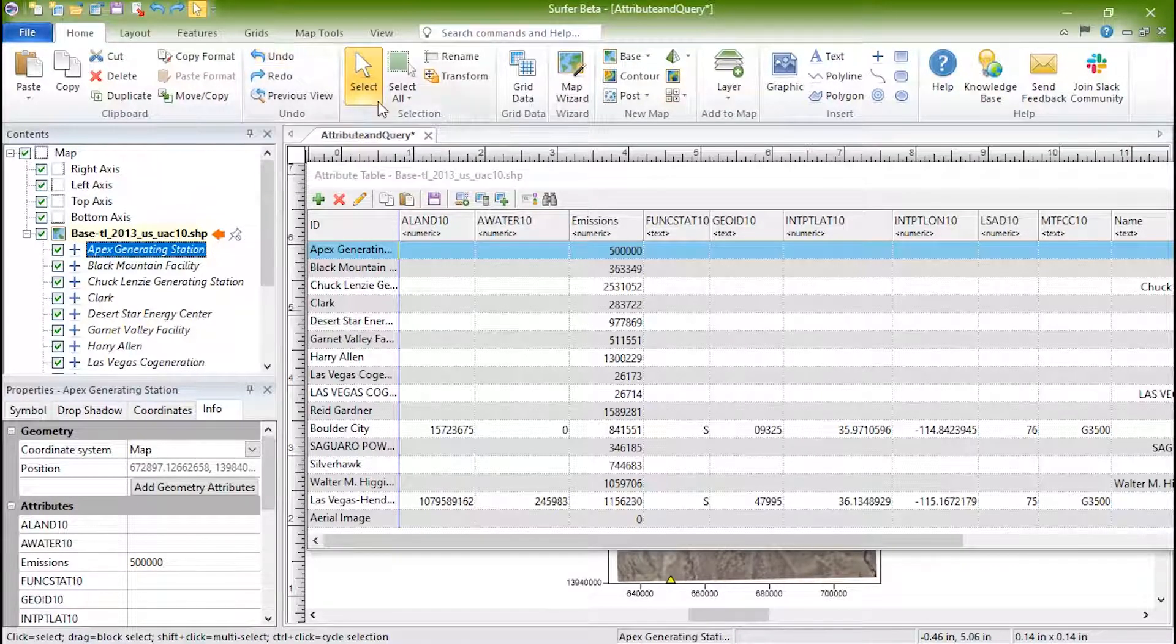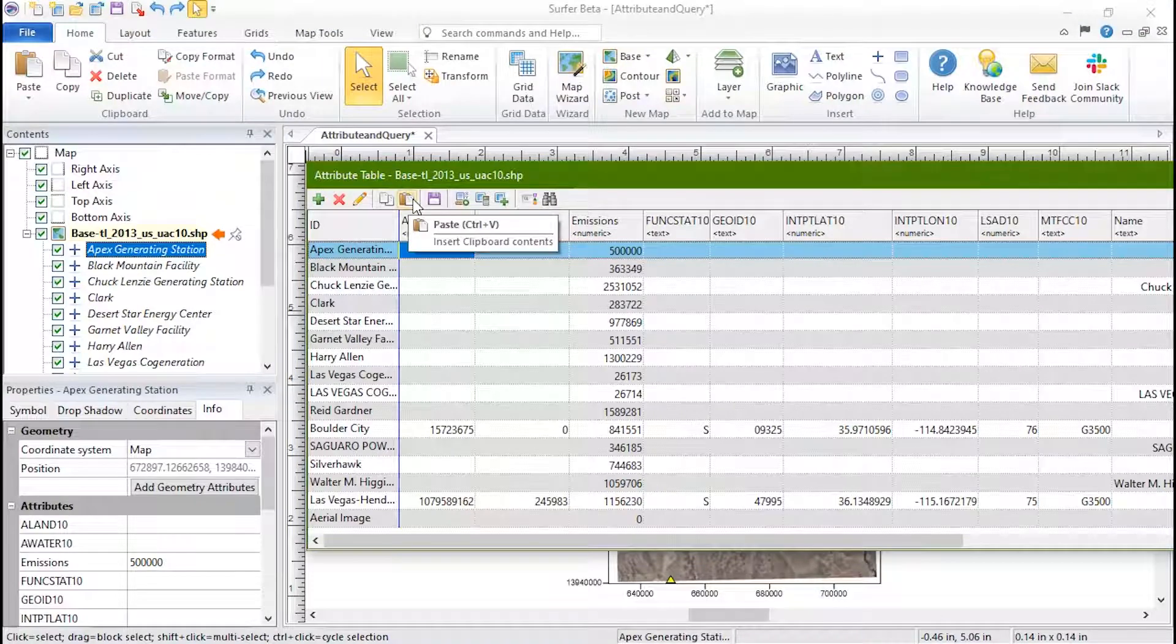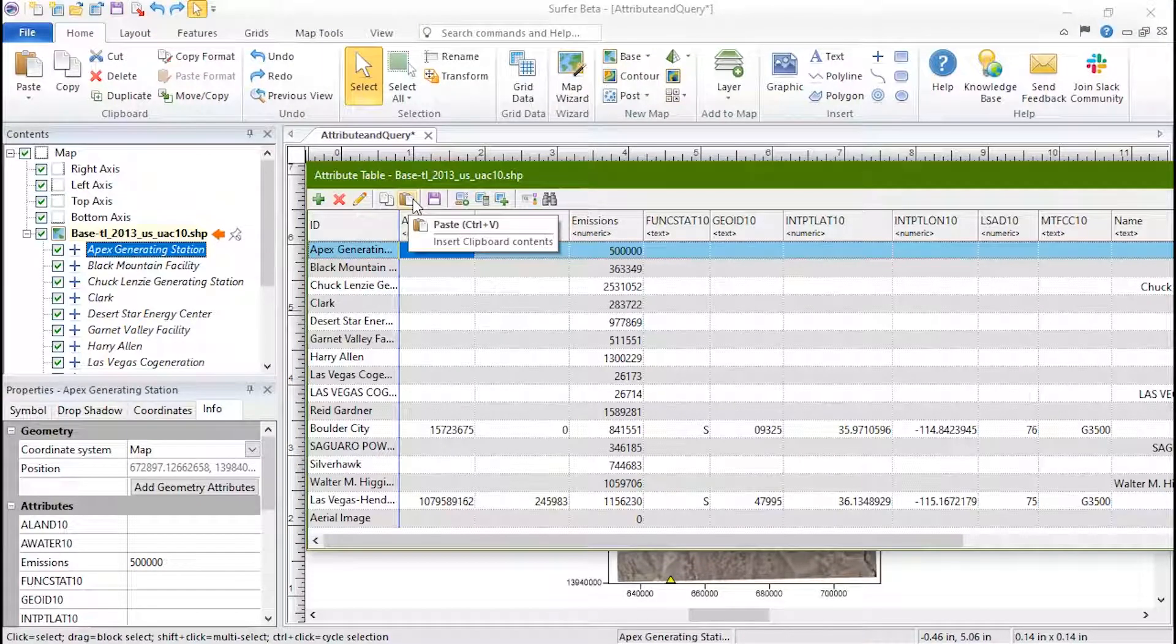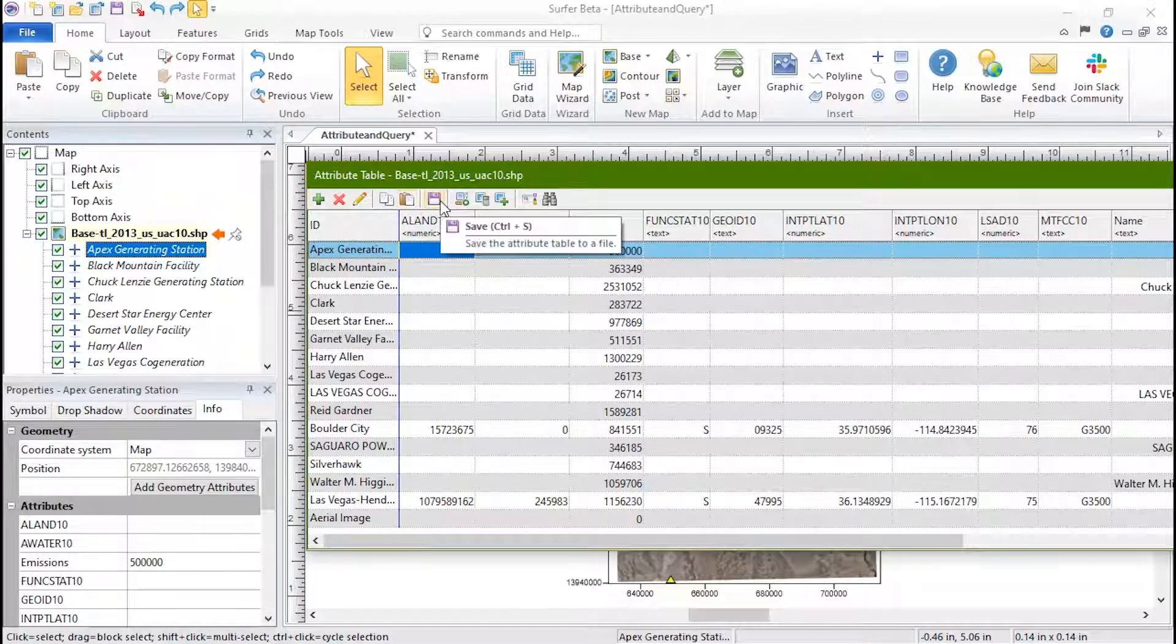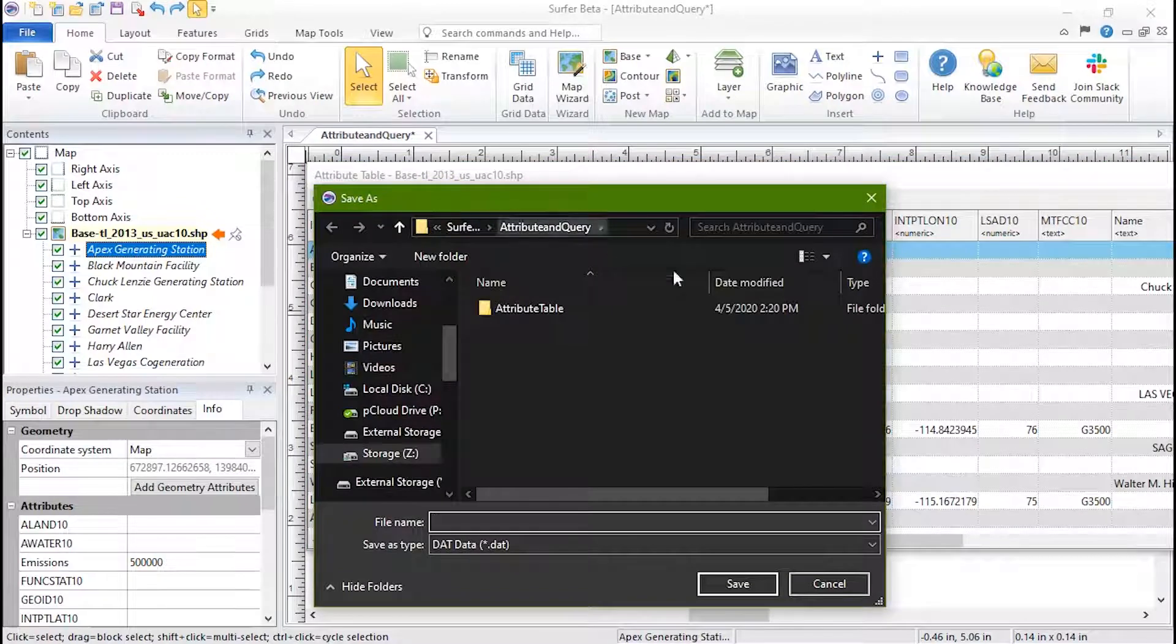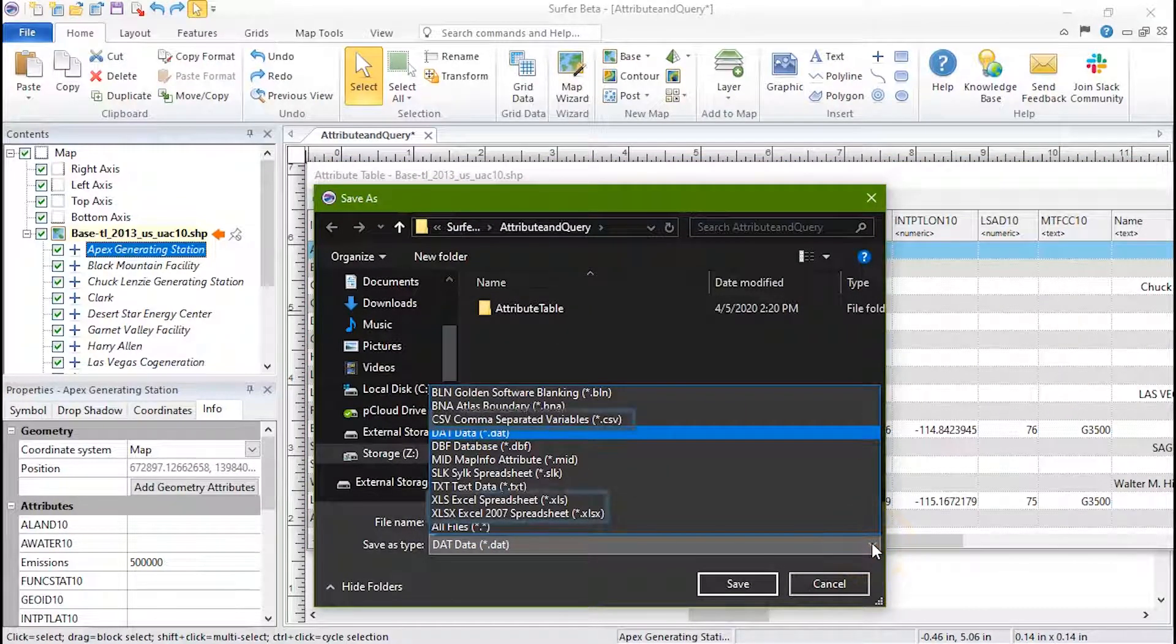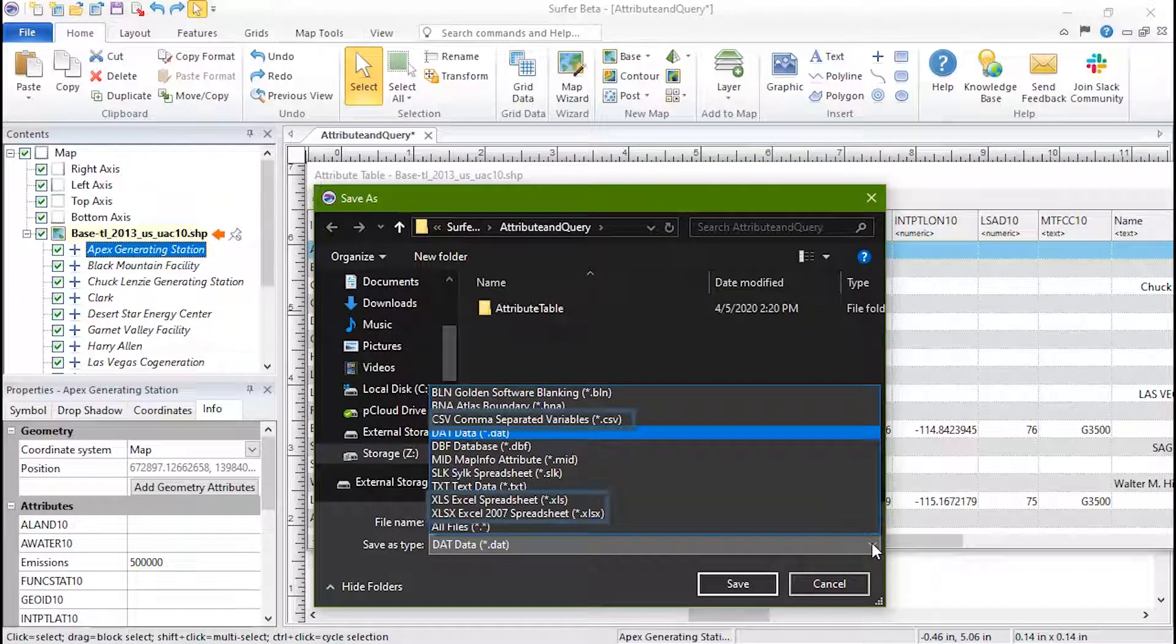Next, we have the option to insert or paste into the attribute table. Click Save to save the attribute to a text file format, such as Excel file formats, dat file, or CSV.